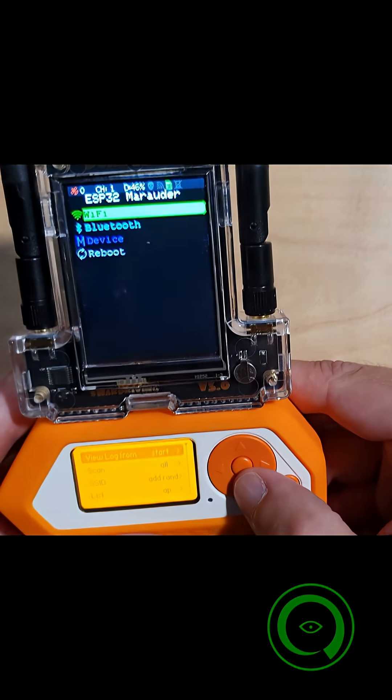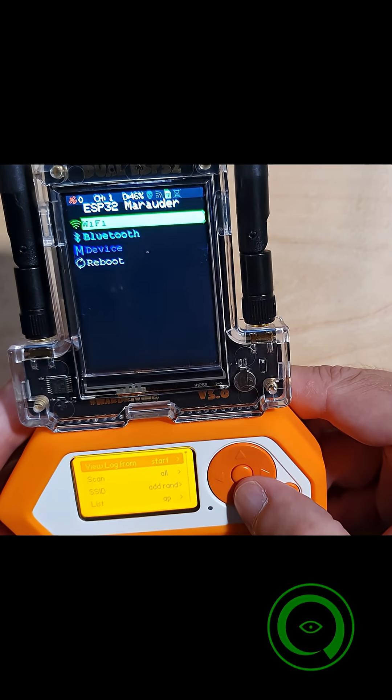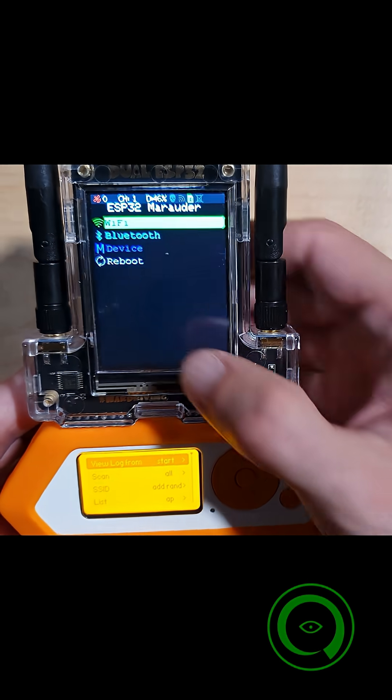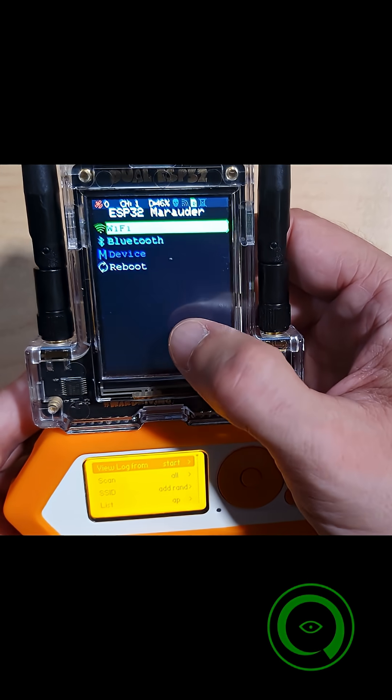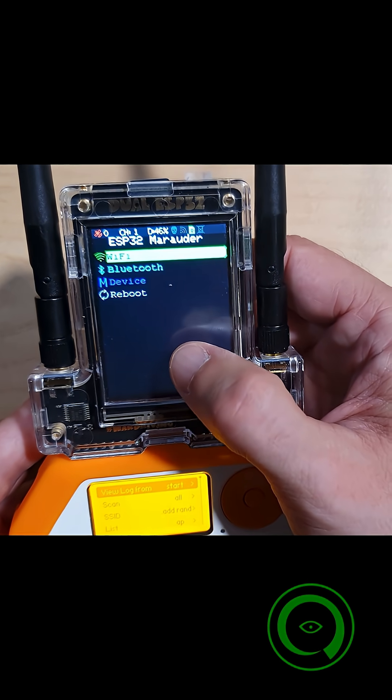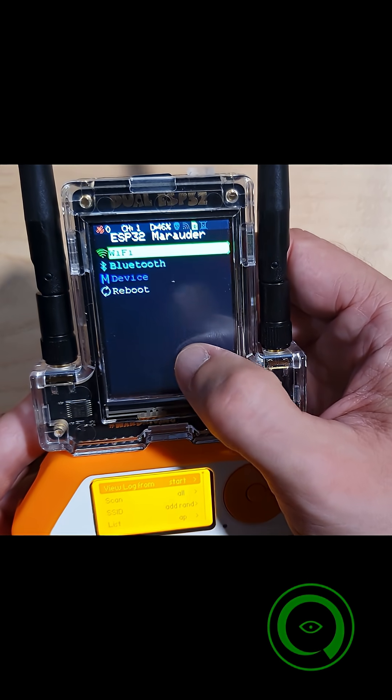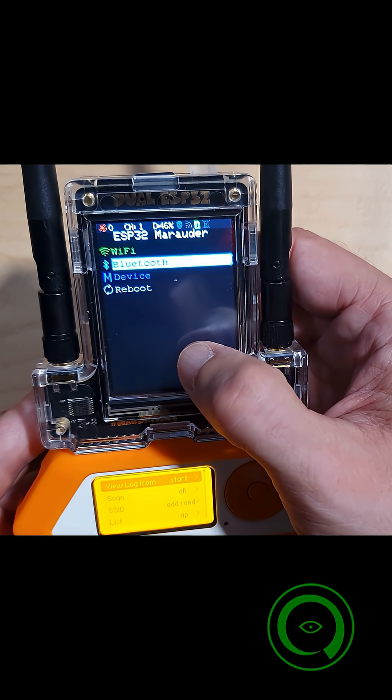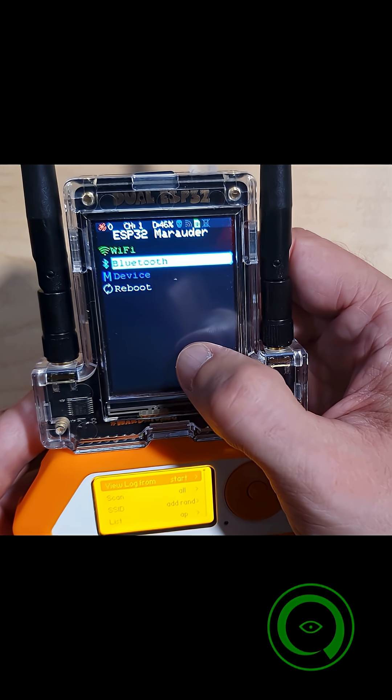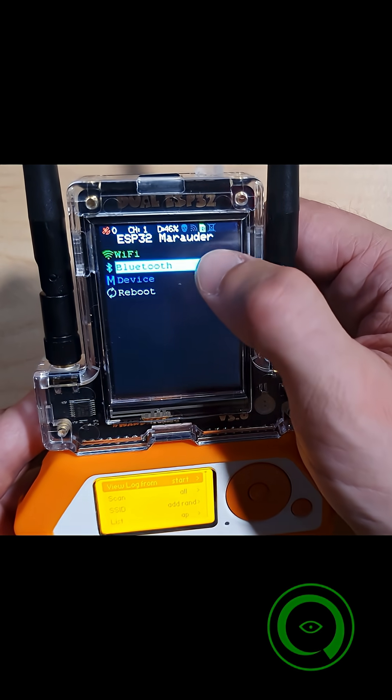This will activate the screen, which you can see has Wi-Fi, Bluetooth, Device Information, and Reboot.